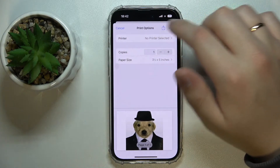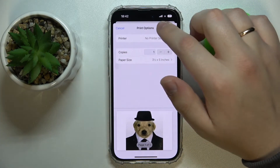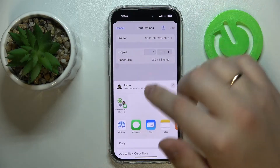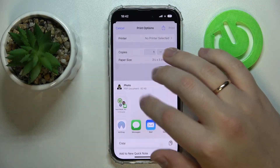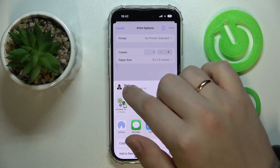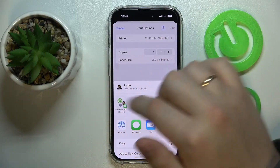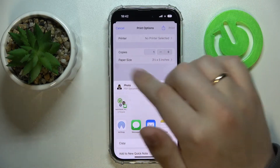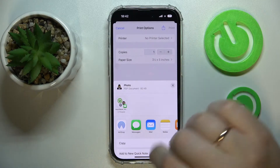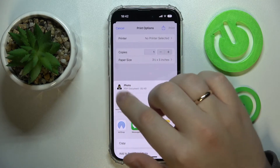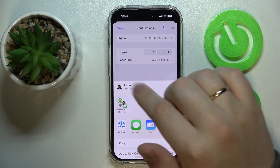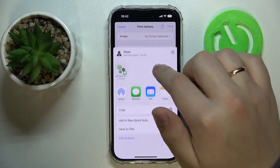In here you'll see another share icon which you want to tap on. Now as you can see, this photo — which is named 'photo' — has the PDF file format.